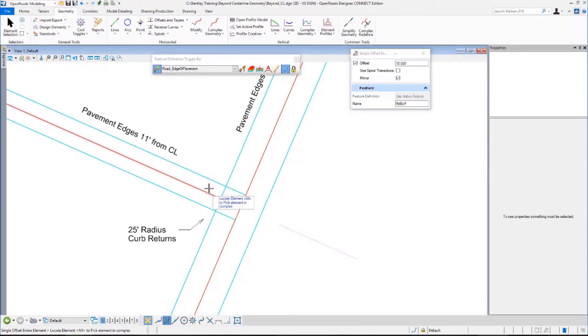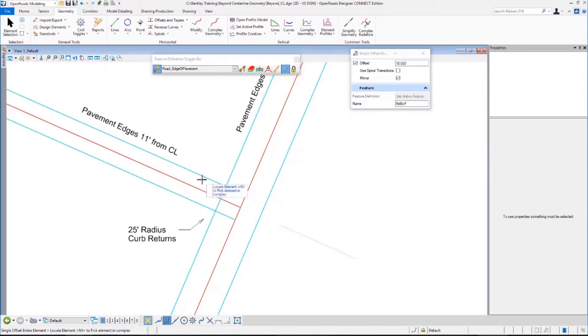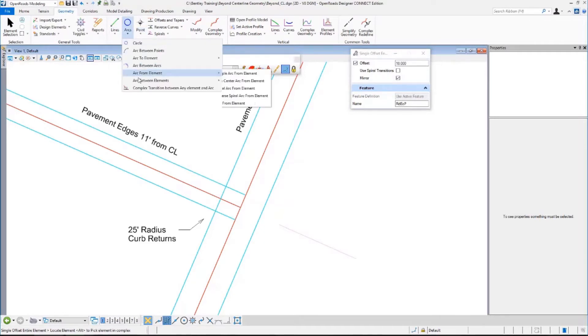I have edge of pavements, but clearly I don't want this edge of pavement running to the center line. I want to put in some curve returns. Under Geometry, Horizontal, Arcs, I'm going to go to Arc Between Elements, Simple Arc.